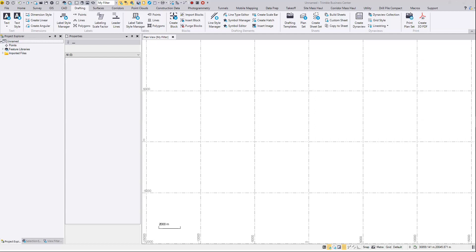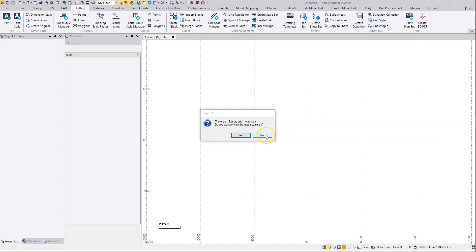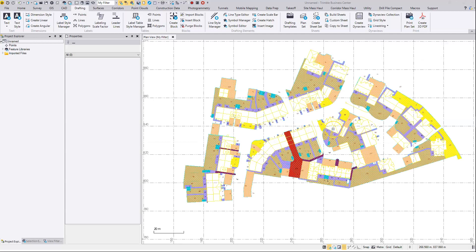Next I'm going to bring in a CAD drawing with the polygons in it. And there we are.